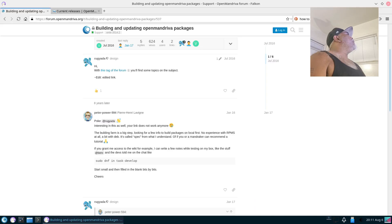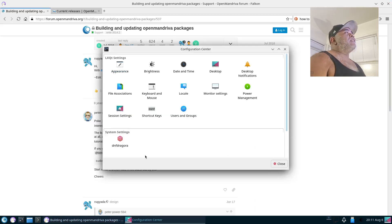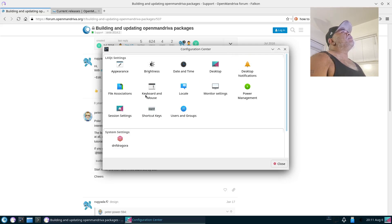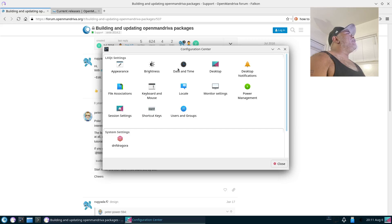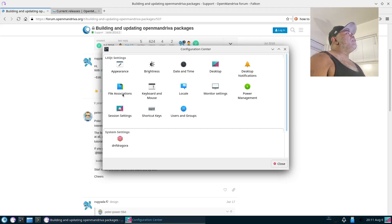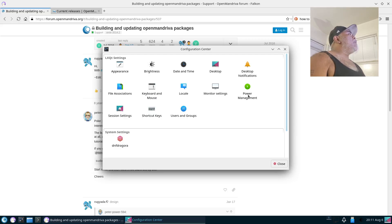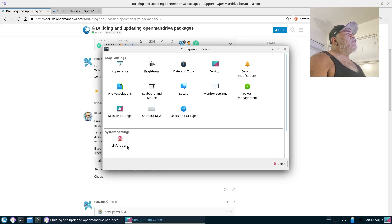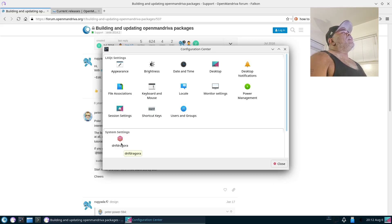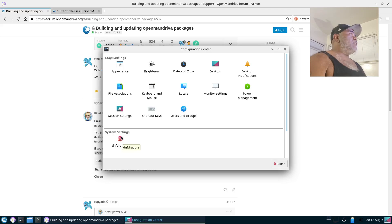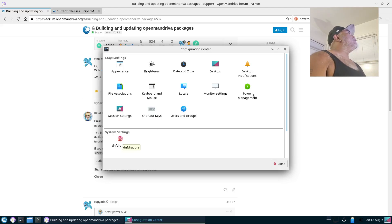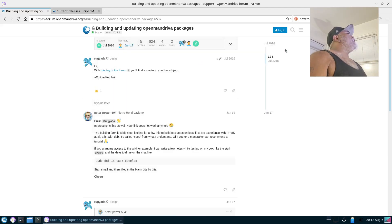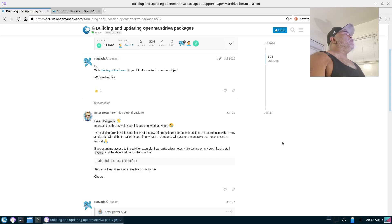Alright, PCManFM. And next to that is the LXQt Configuration Center. From right here you got your LXQt settings, so you can set your Appearance, Brightness, Date & Time, Desktop, Desktop Notifications, File Associations, Keyboard and Mouse, Locale, Monitor Settings, Power Management, Session Settings, Shortcut Keys, Users and Groups, and DNF Dragora. So maybe this is how they got dnf to work on here if it is its own independent system. I am just guessing, though.